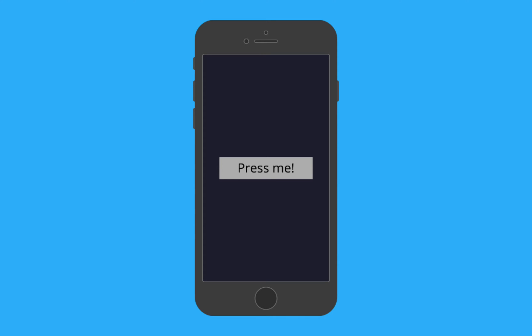First we'd add a view component which is React Native's container component and then we drop in a touchable highlight which is a component that responds to touches. And lastly we drop in a text component so that we can label our button. So with the rest of this video that's exactly what we're going to do. We're going to create a simple button.